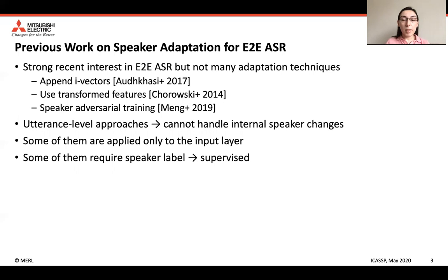However, these methods have several shortcomings. Some of them are utterance-level approaches, and therefore they cannot handle internal speaker changes. Some of them are applied only to the input layer, and therefore they are not flexible enough. Some of them require speaker labels, and therefore they are supervised approaches.